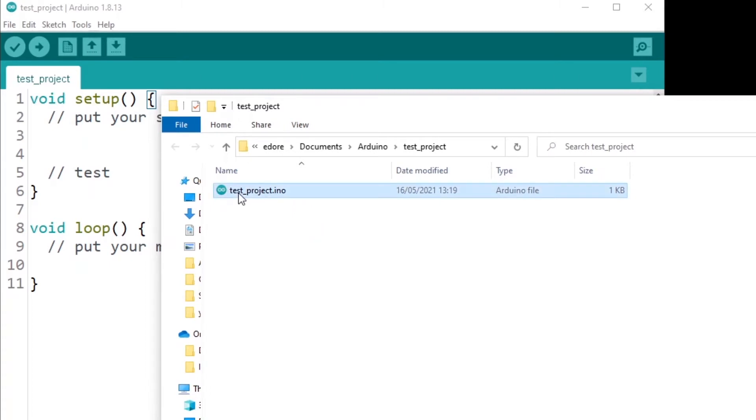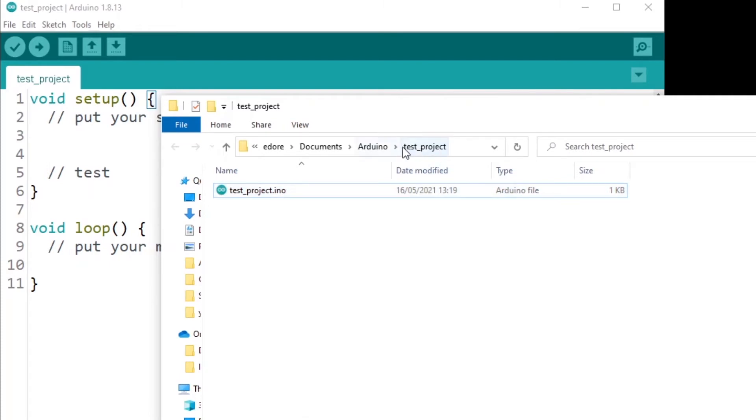The name of your program here, .ino, inside the name of your program, so that's going to be the same name here as the folder.